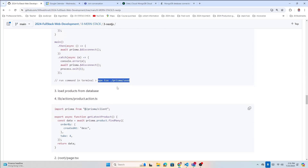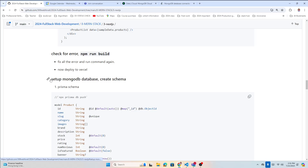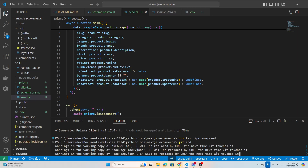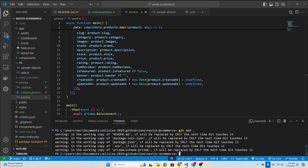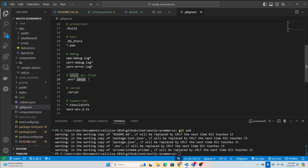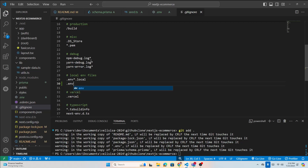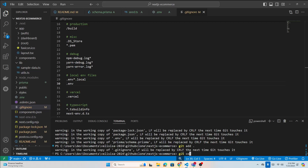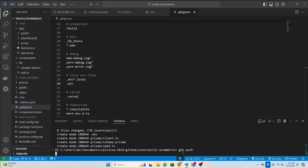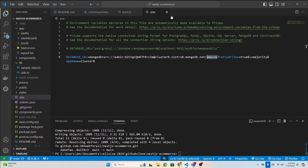Now let's commit. Make sure your .env file is in .gitignore so it doesn't get uploaded to GitHub. Run git add, then git commit -m 'set up mongodb database and schema'.